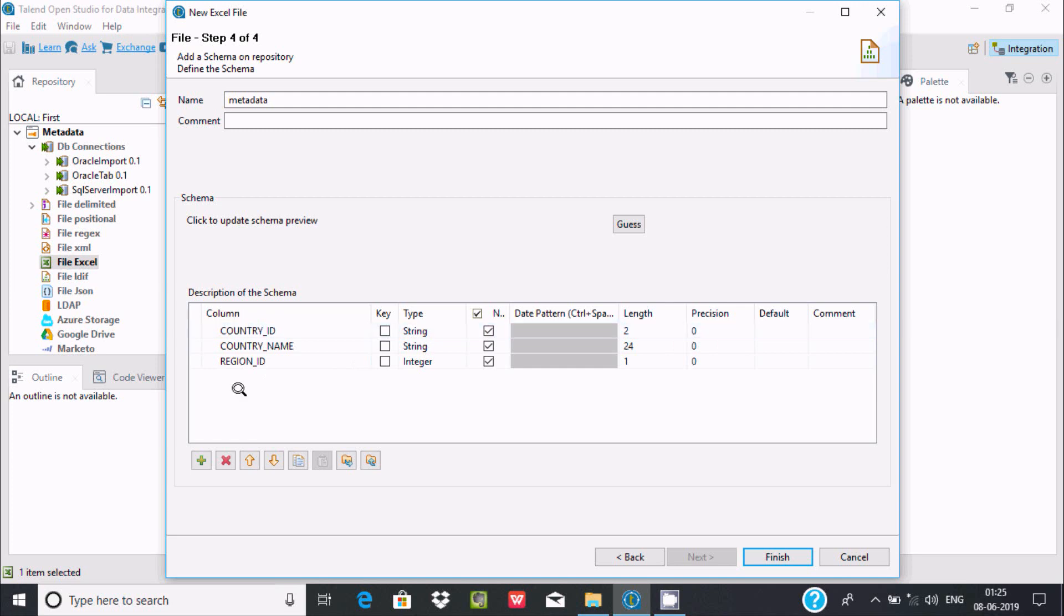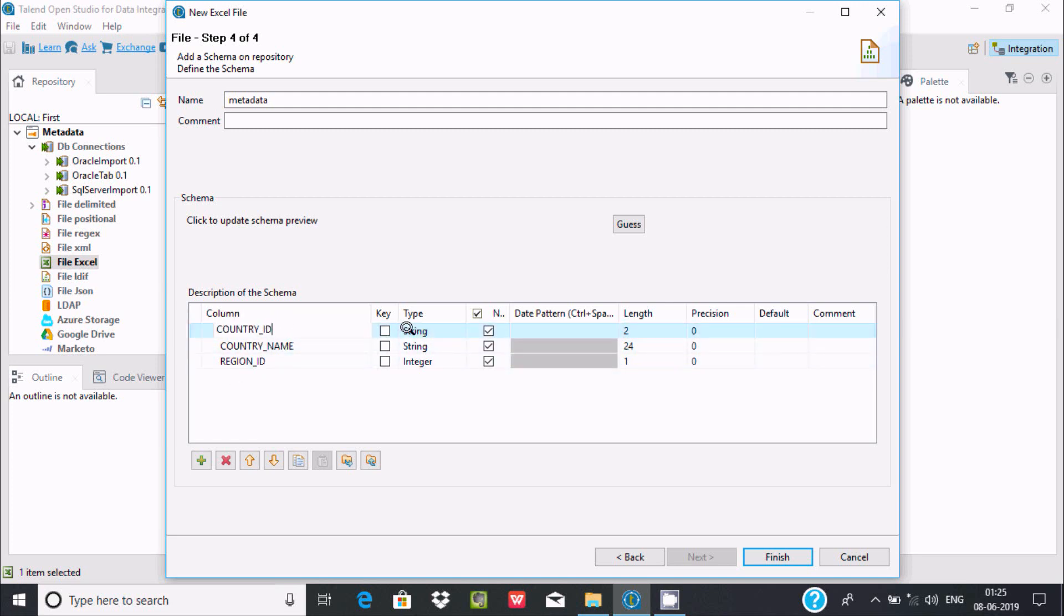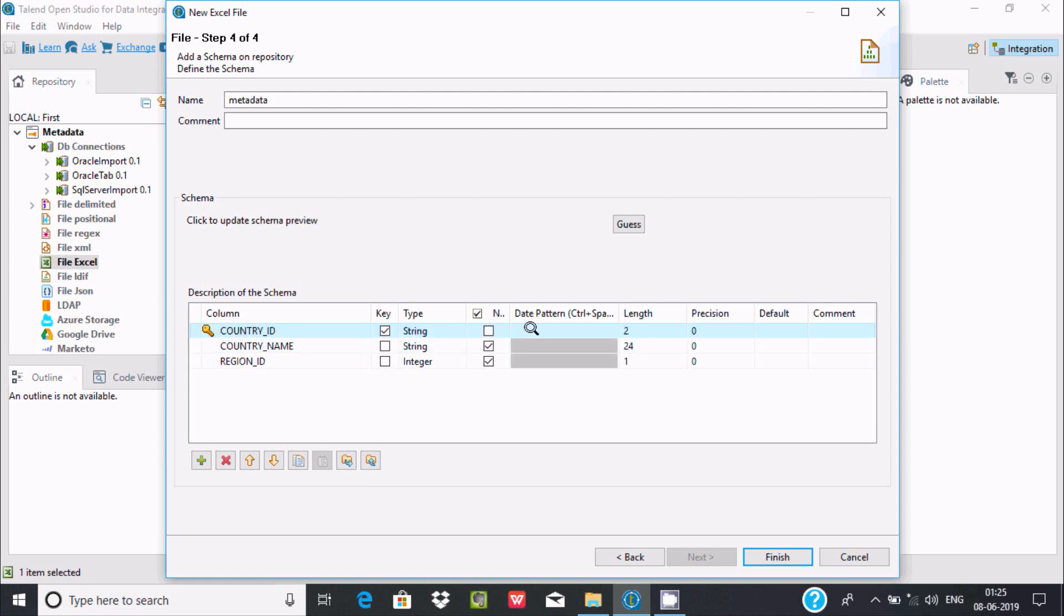Now we need to set the columns. If you want, you can modify them. String type is fine. I'm going to make this the primary key, so it should be not null. You can also change the length if needed.